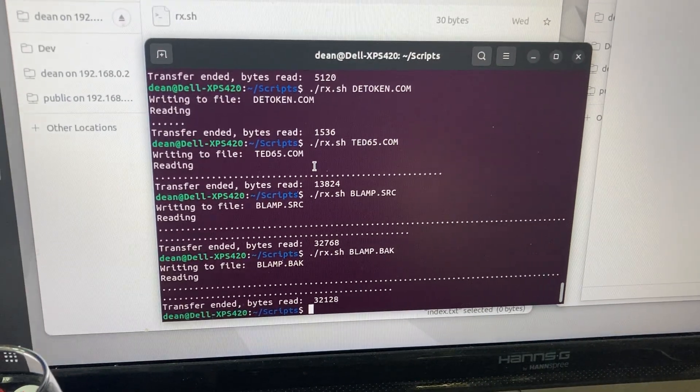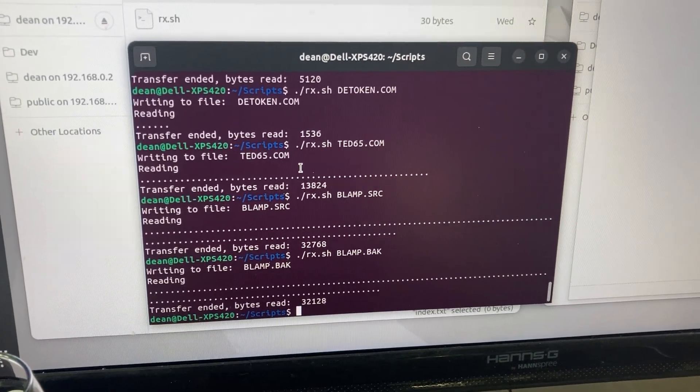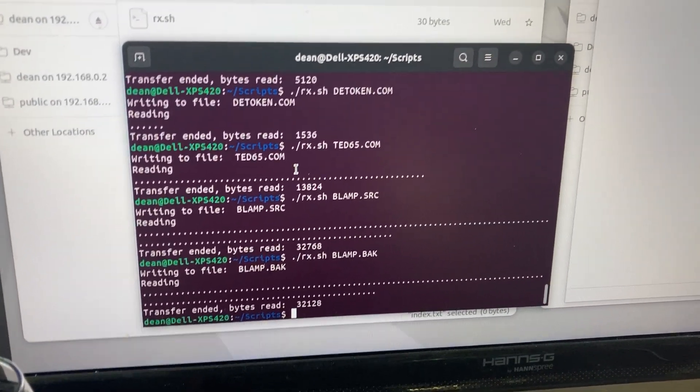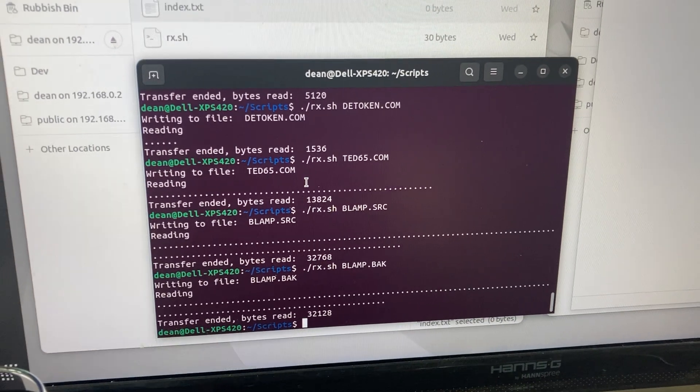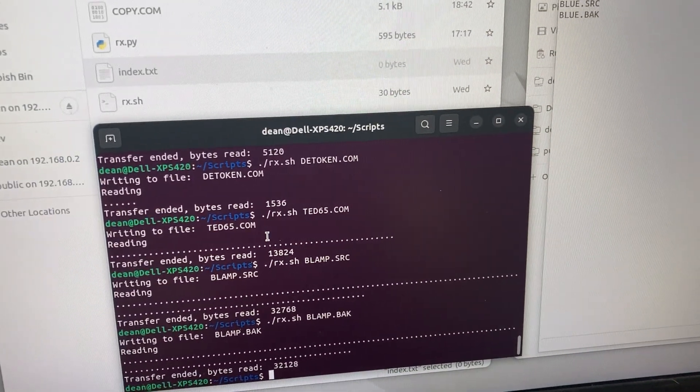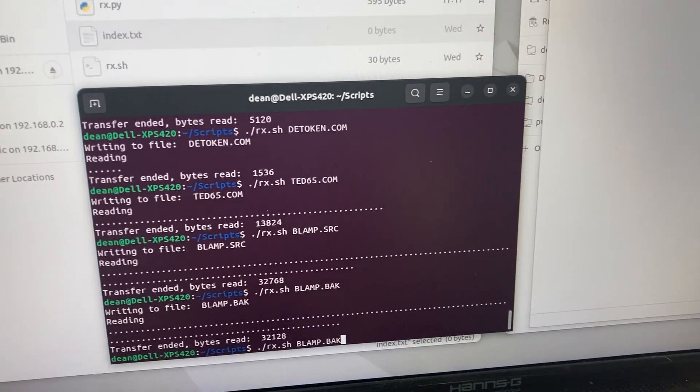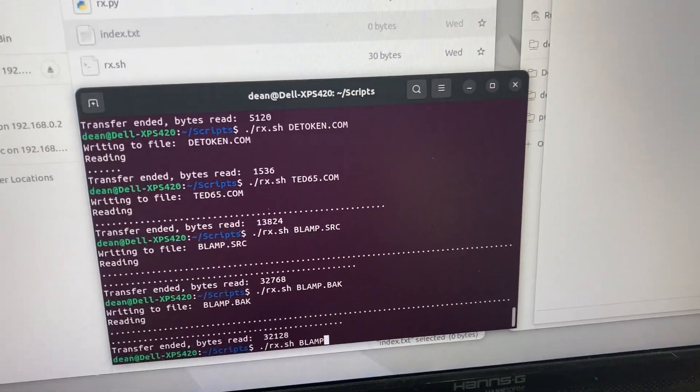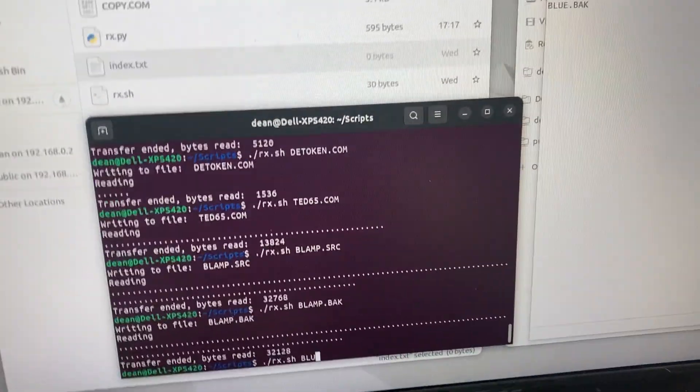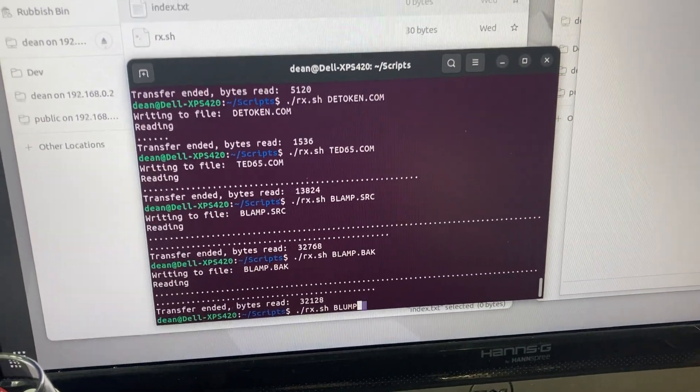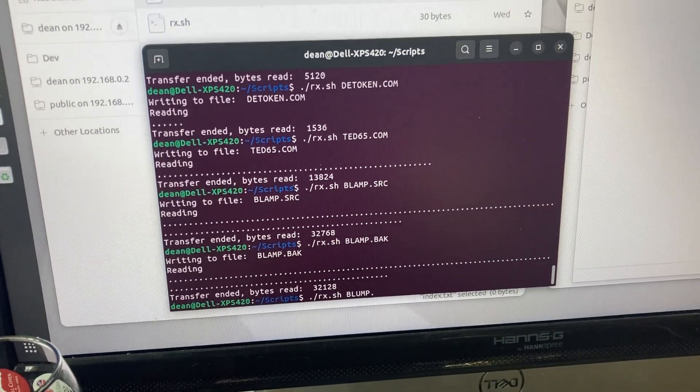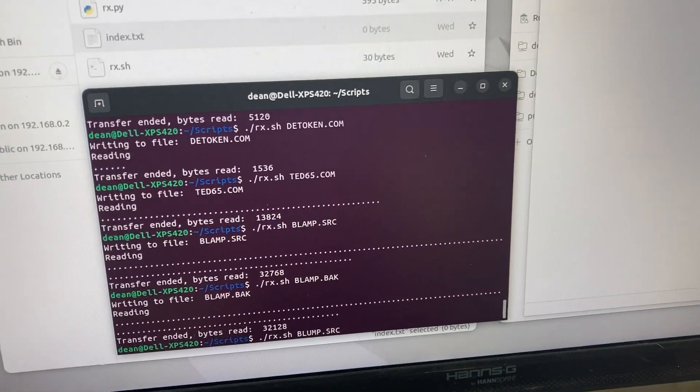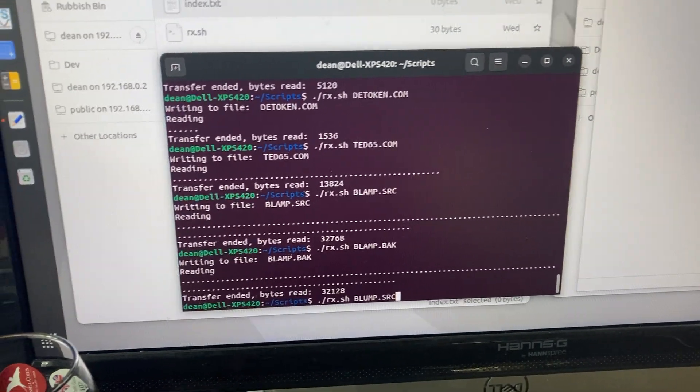And I've got a Python script which I stole from Andy Toon's website, and I can now run that. So what was it again, blump.source, give it a file name, that's right isn't it, and then press enter on both machines.